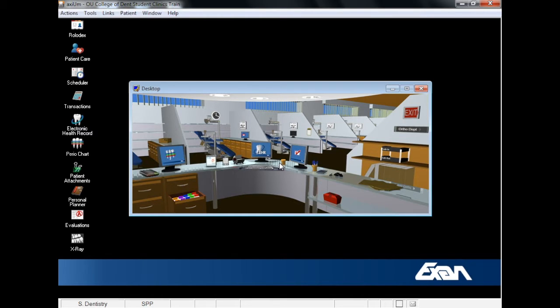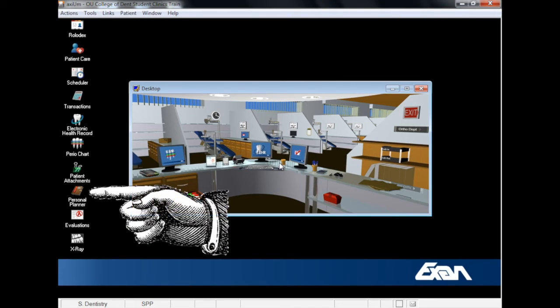Welcome to the Department of Dental Informatics introduction to using the Personal Planner and Axiom. This video is intended to give you a solid foundation to the various modules of the Personal Planner.